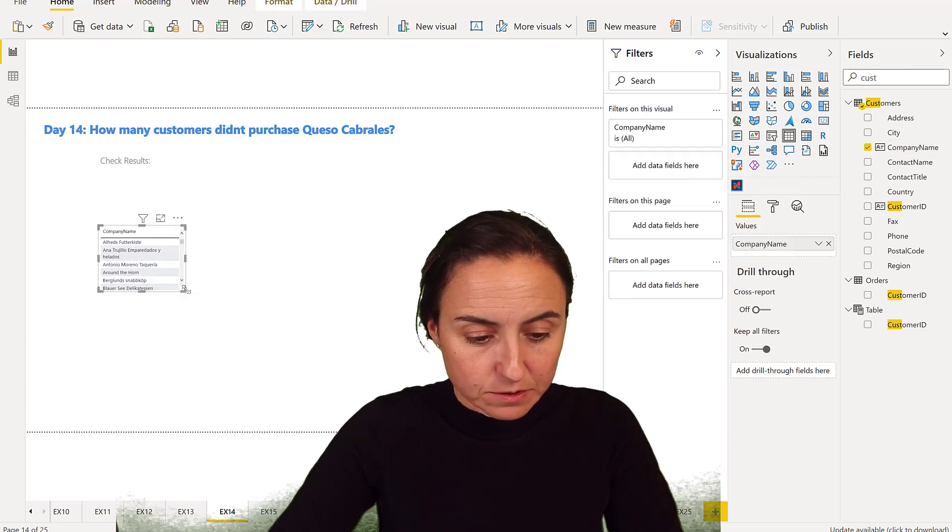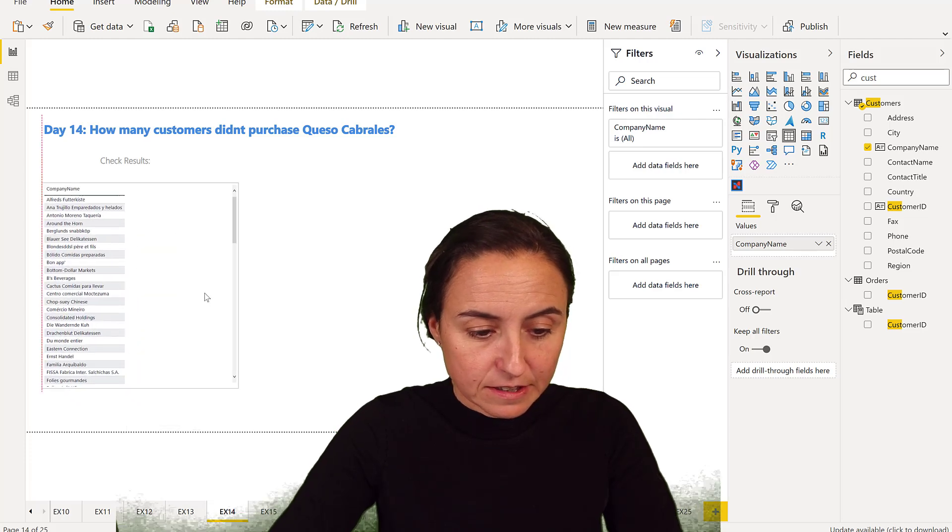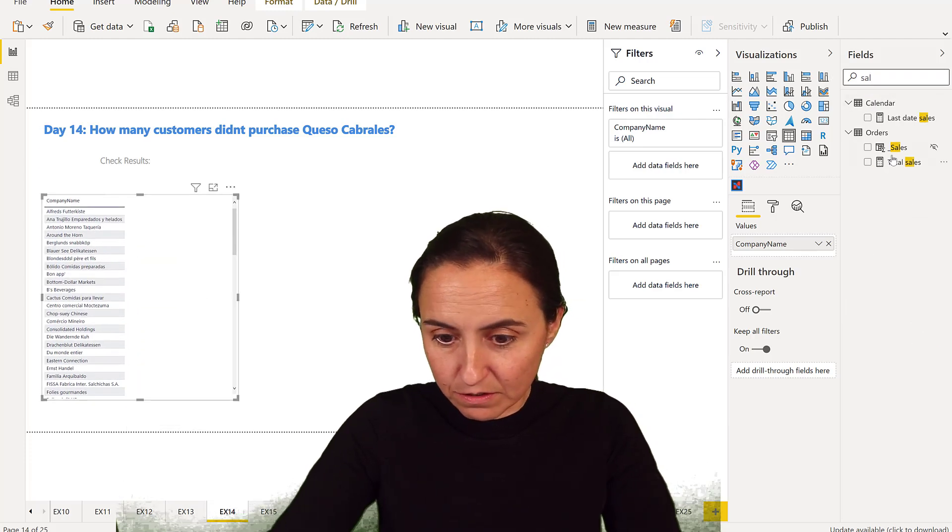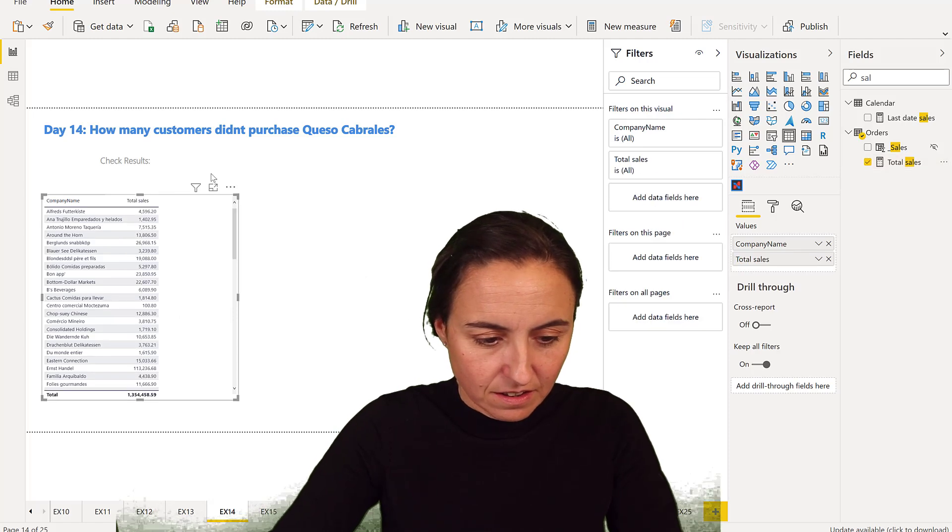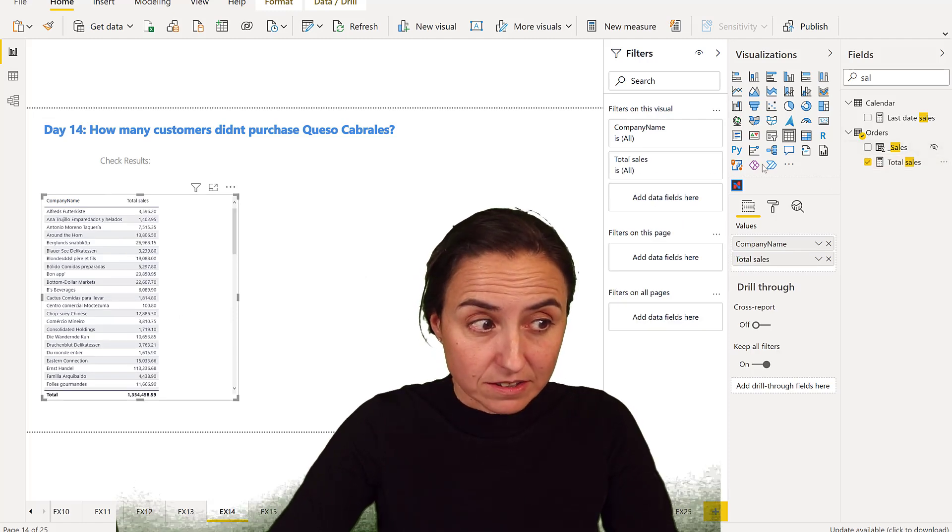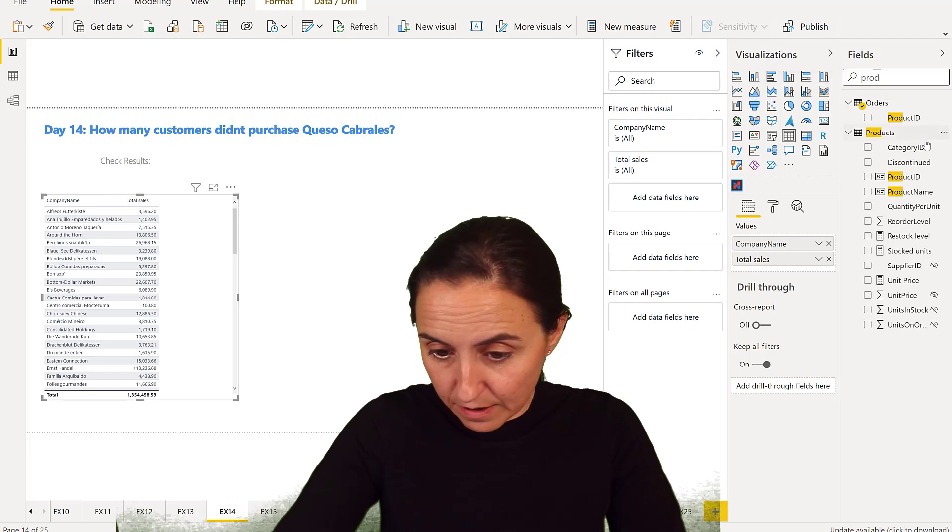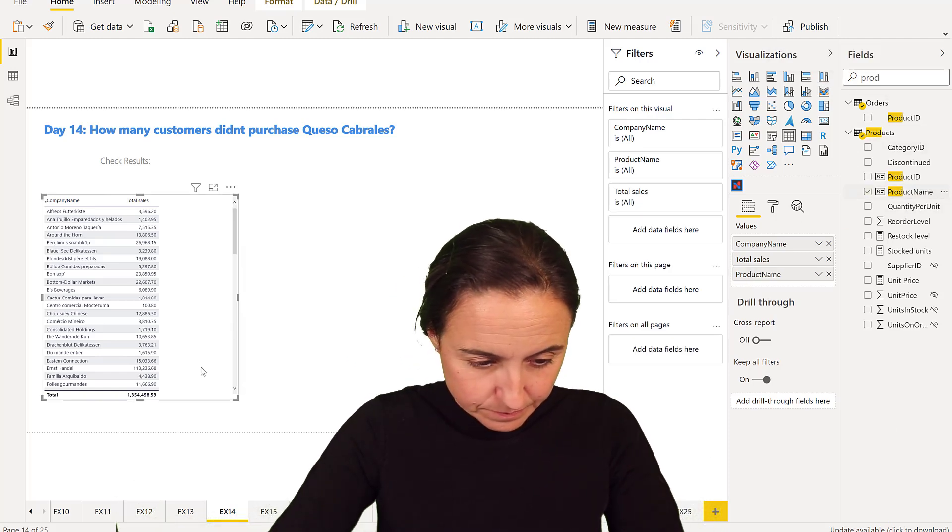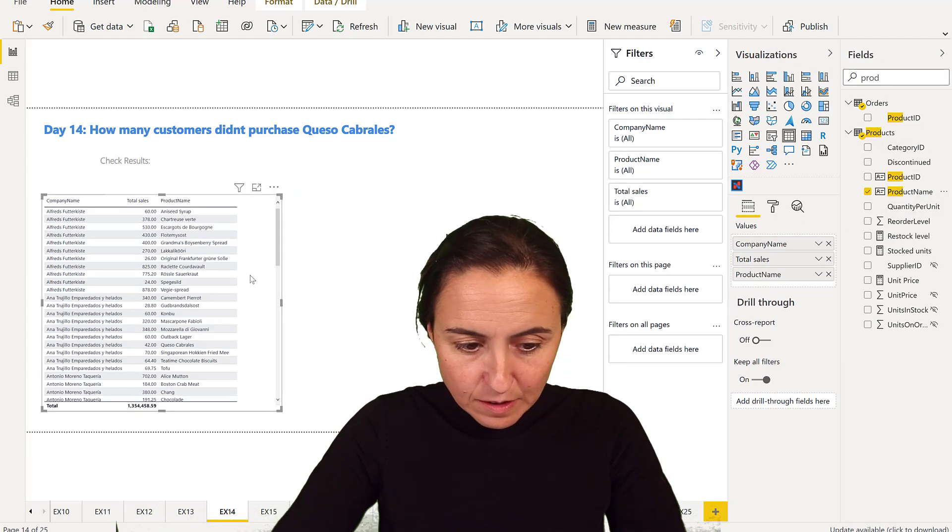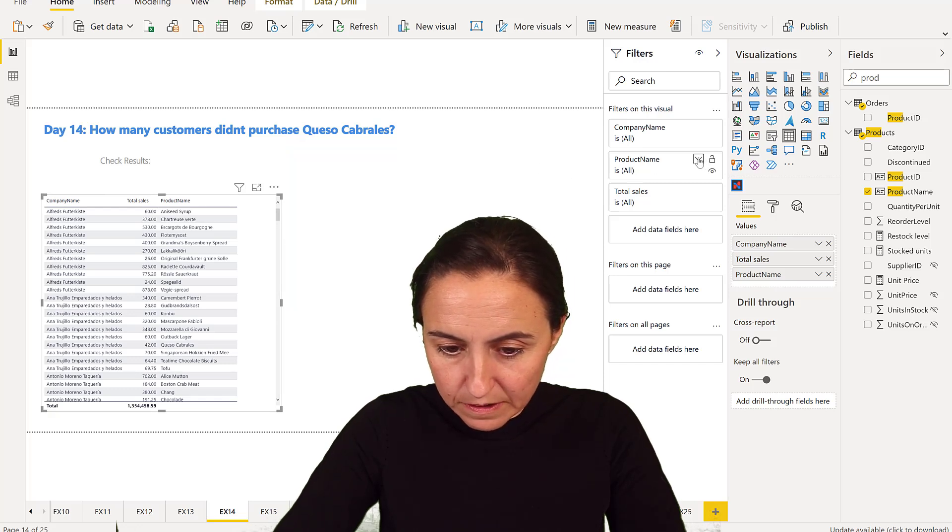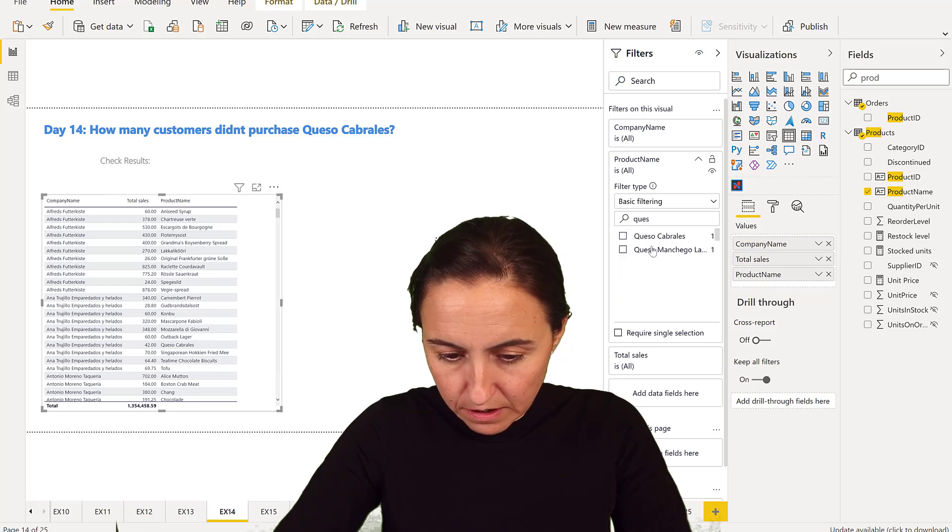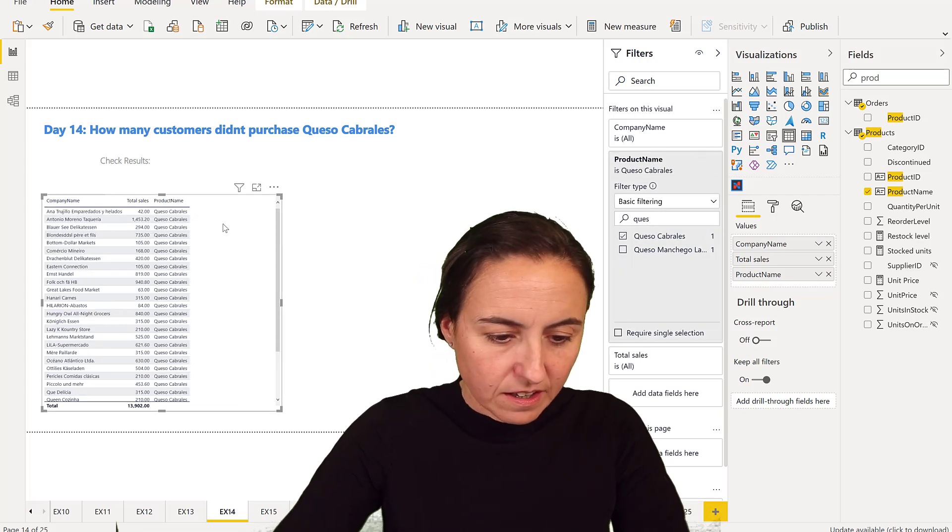How many customers didn't purchase? So that is sales, a call for putting sales in there. Queso Cabrales. So we get the product name, and the product name should be Queso Cabrales.